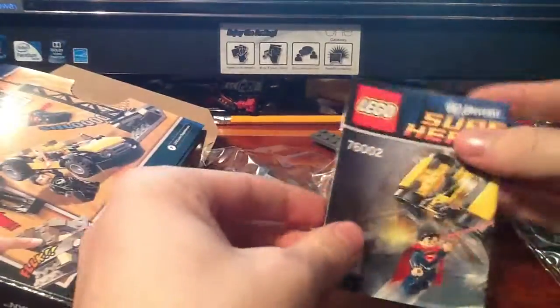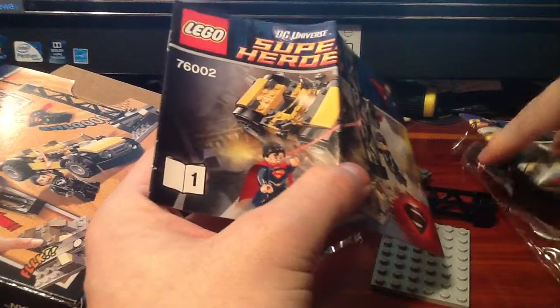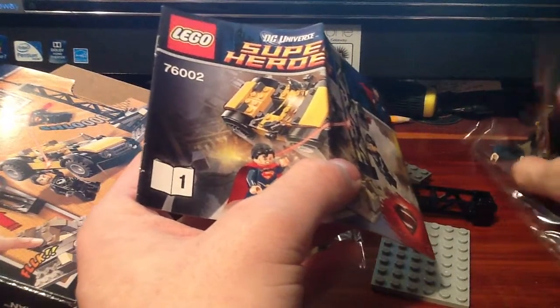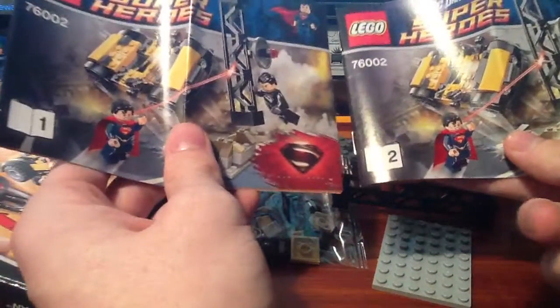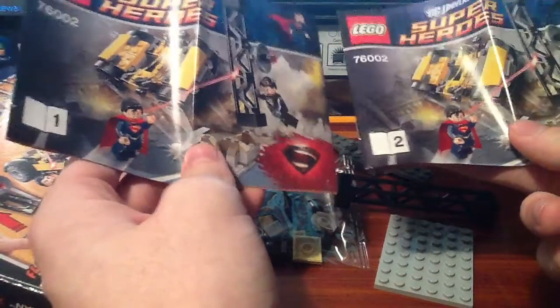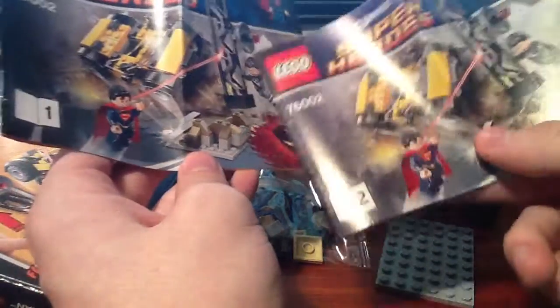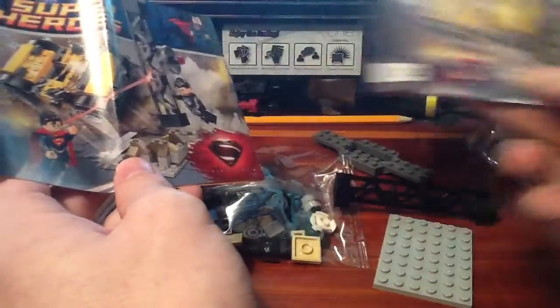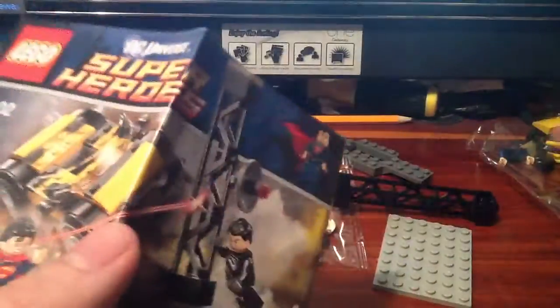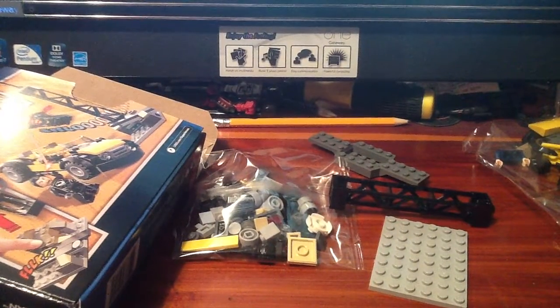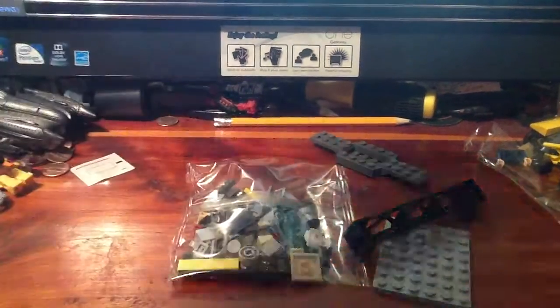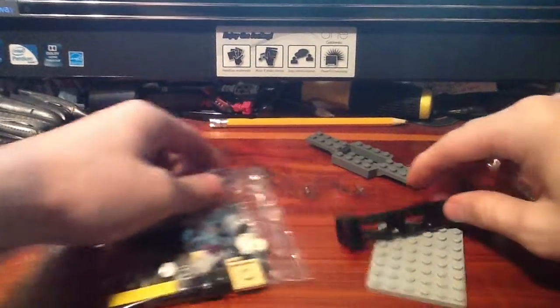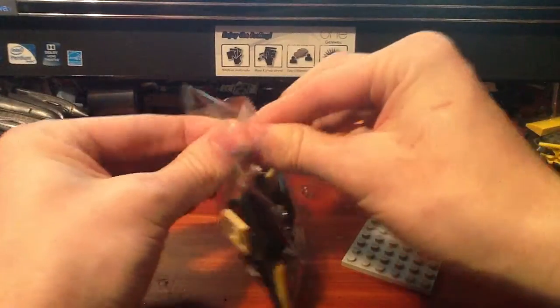We have two instruction booklets for this set. I can already guess what they are. This is the little tower rock face thing, and this is the car. We'll set the second book off to the side, bring the first book back here, toss the box off to the side, and we'll open up the bags.